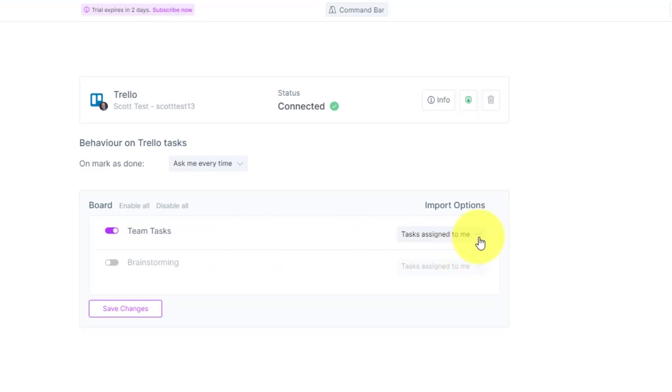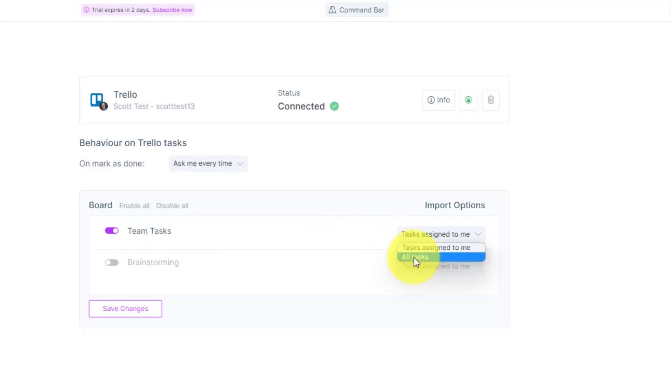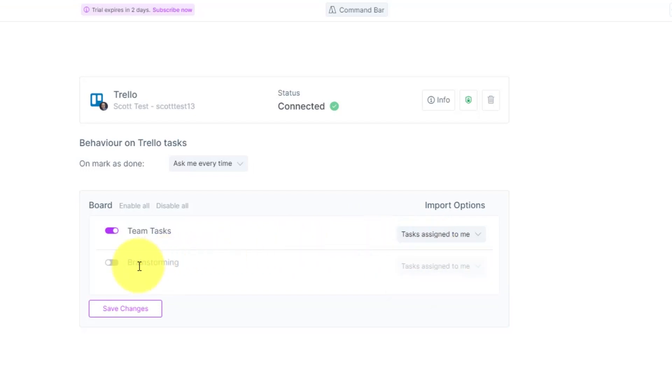and I only want to see the tasks that are assigned to me. So maybe this particular board has a number of different tasks, but I don't want to see all of them. I only want to see the ones that are assigned to me. And if I want to bring in other boards, I can enable them here and have different import settings depending on my needs.